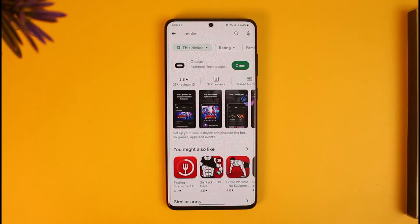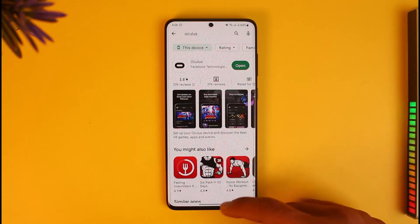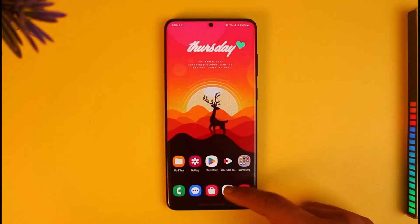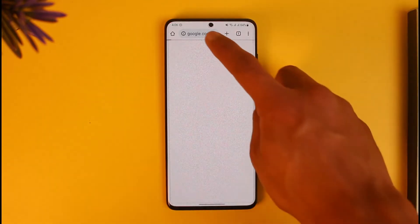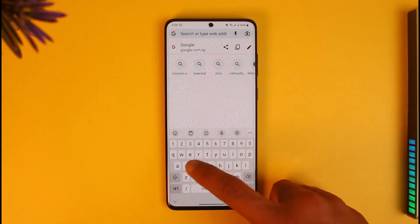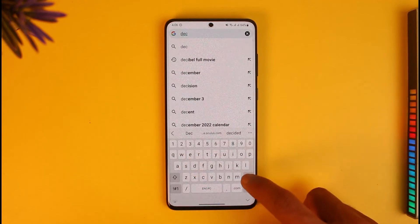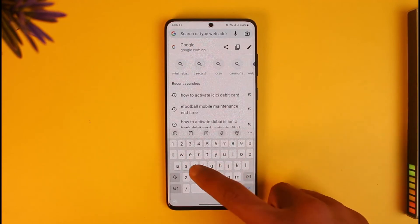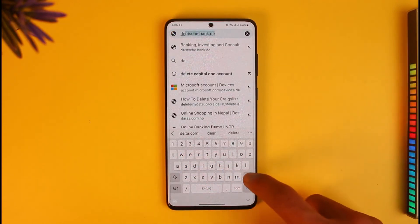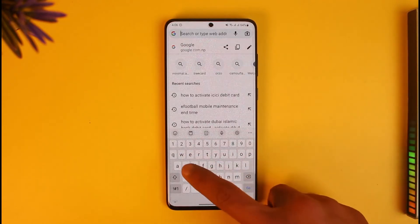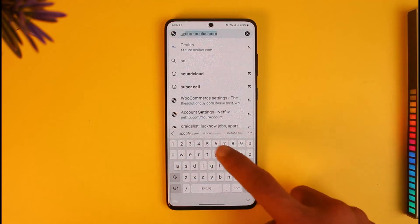In order to check your Oculus email and password, you have to understand that you will not be able to do it from the application. So instead, what you have to do is open up your browser and go to secure.oculus.com. I will also drop a direct link down in the description box.